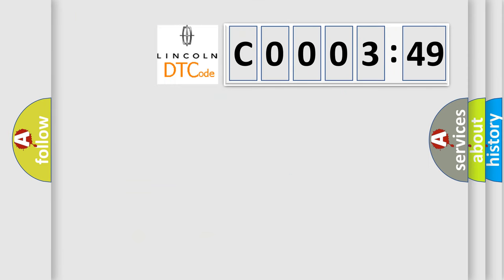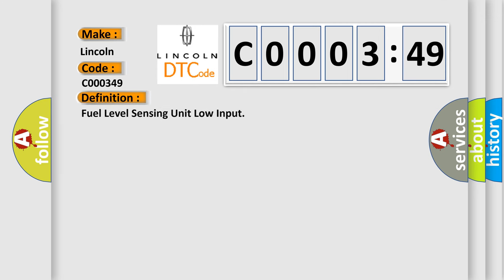So, what does the diagnostic trouble code C000349 interpret specifically for Lincoln car manufacturers? The basic definition is: fuel level sensing unit low input. And now this is a short description of this DTC code.